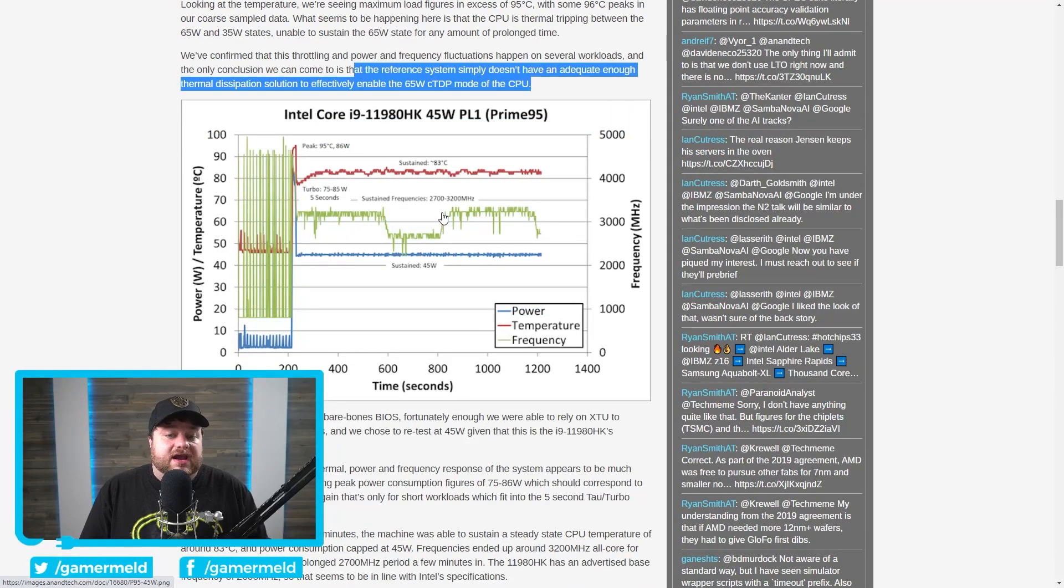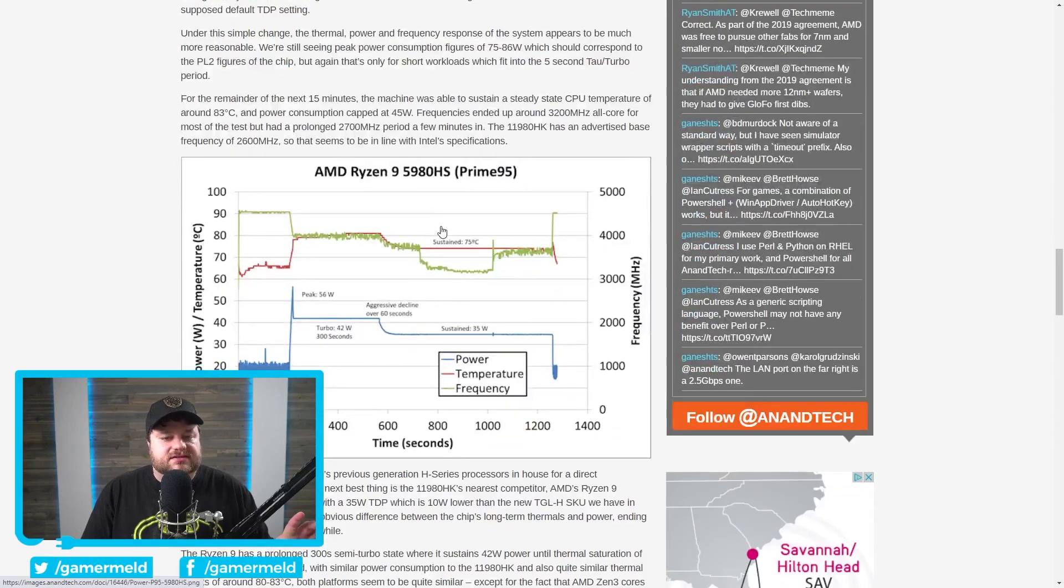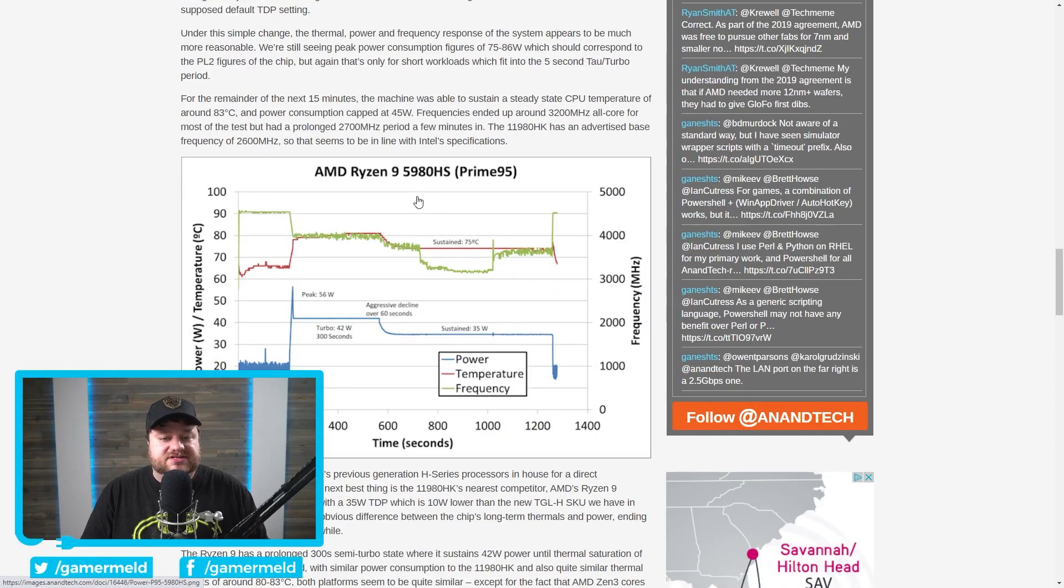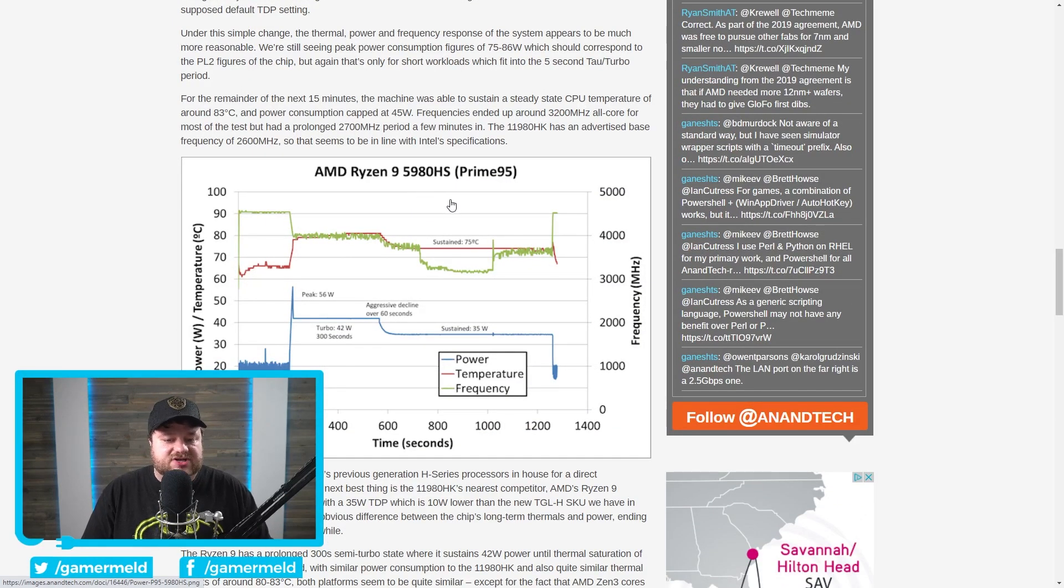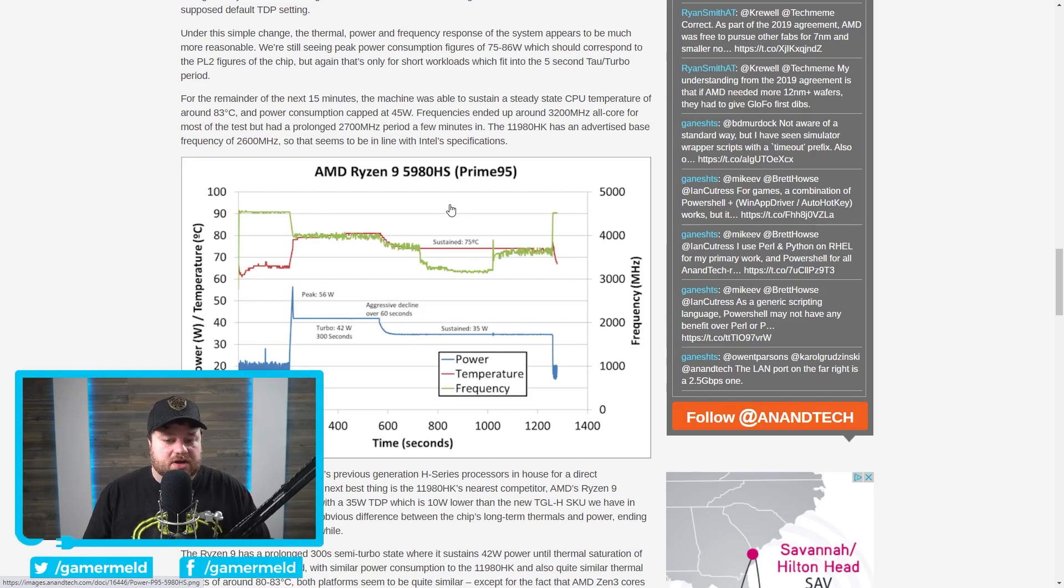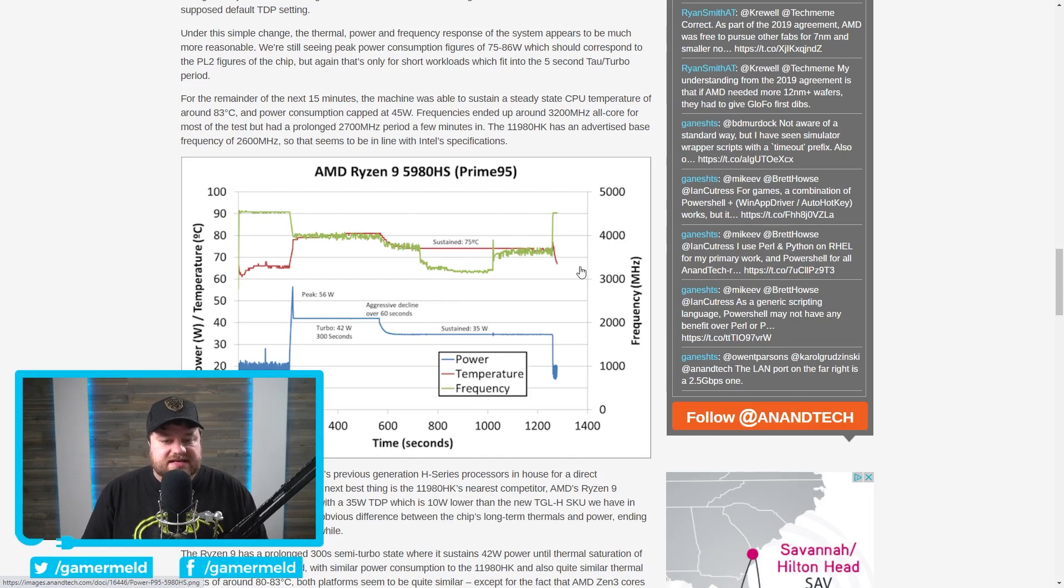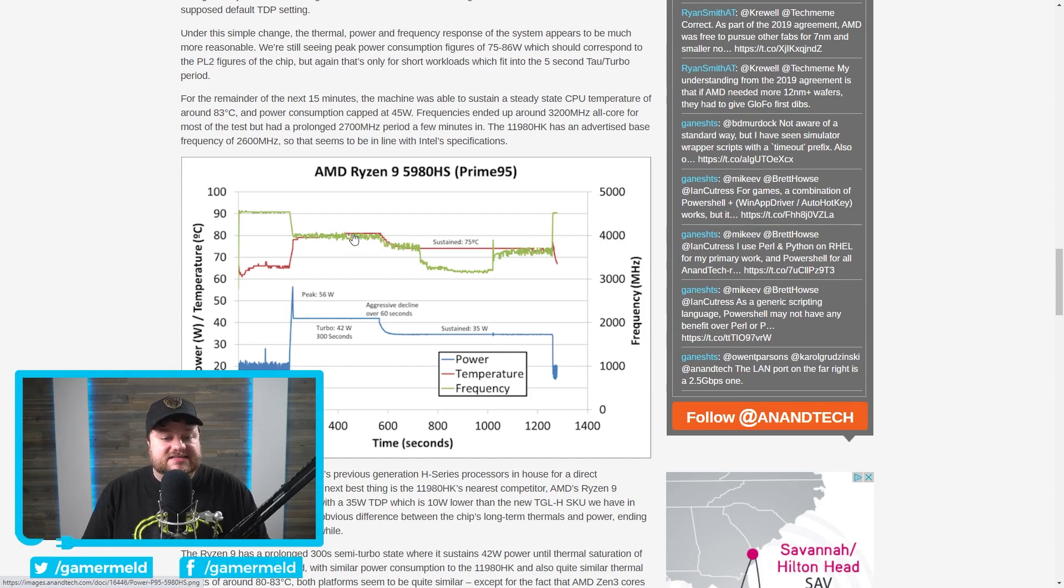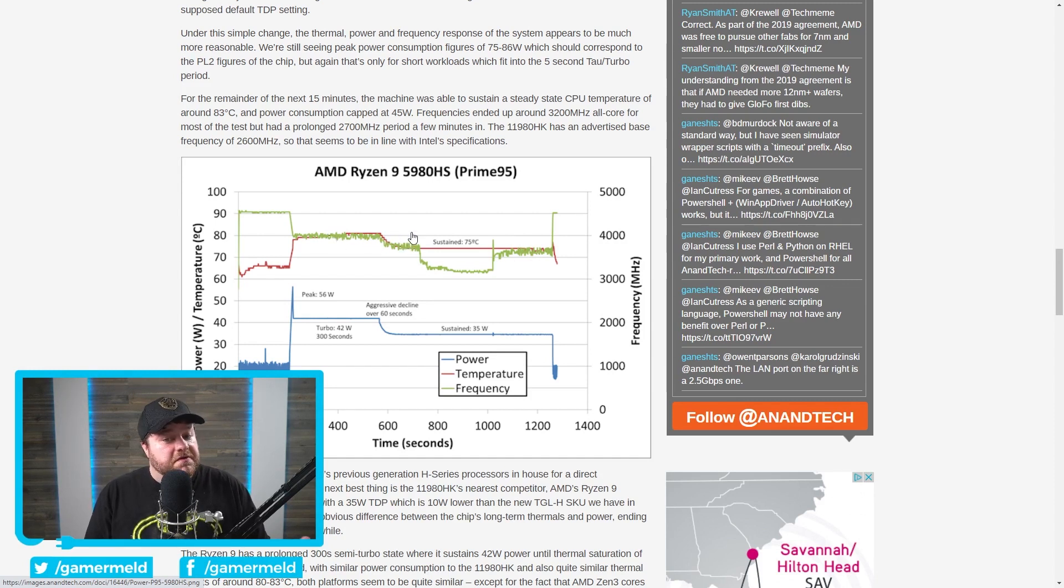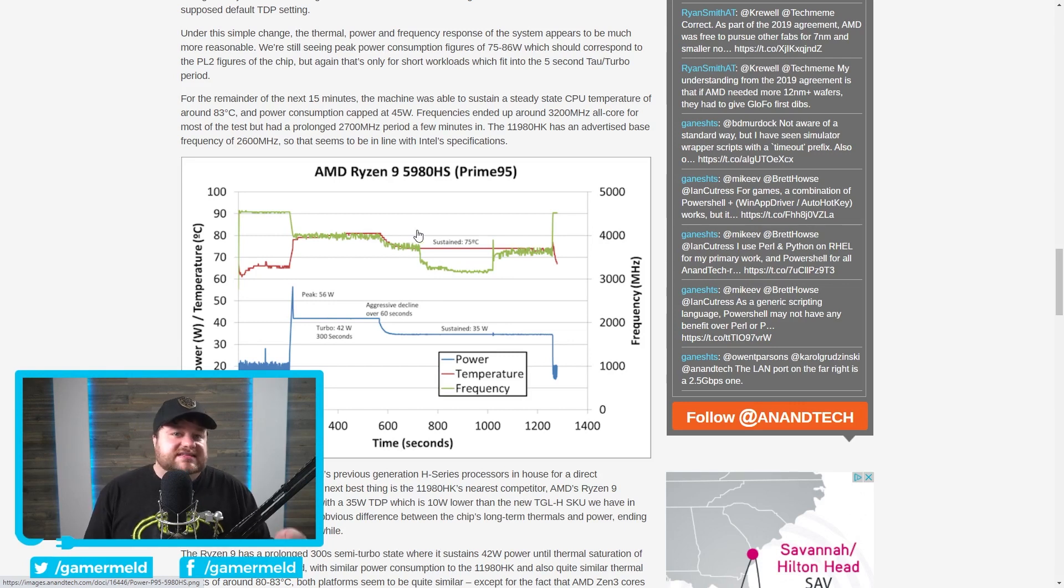Now, believe it or not, I am actually really glad that they lowered this to 45 watts, just because the one that they were able to test it with, which is the Ryzen 9 5980HS is much closer at 35 watts. So 45 watts is obviously much closer than that 65 watts. And here you can see that at the 35 watts, it did maintain around 75 degrees Celsius, though at times it did get a little over 80. So fairly hot here at times as well.